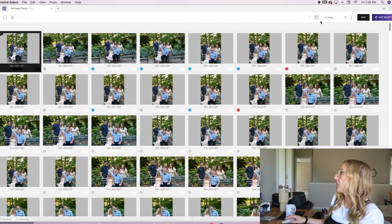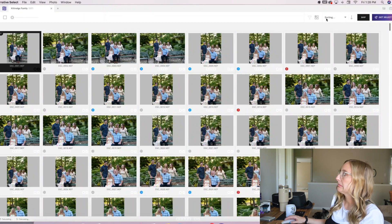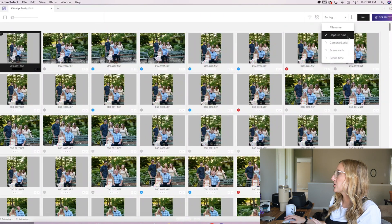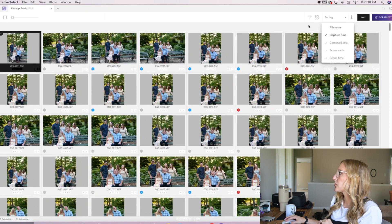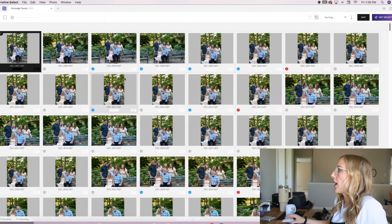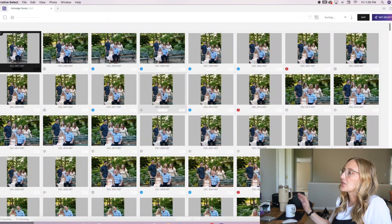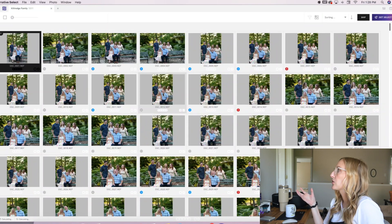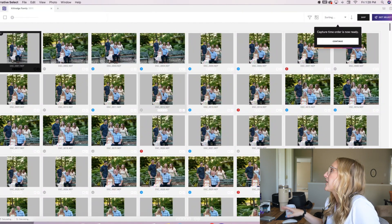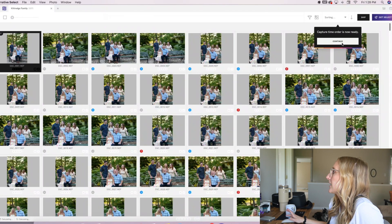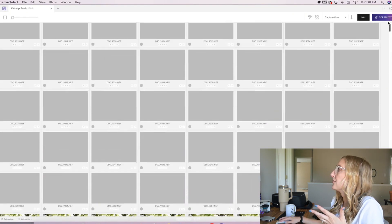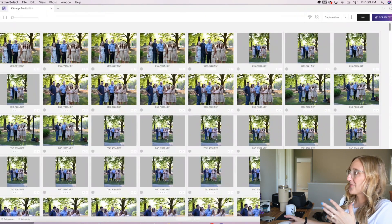It already imported all of the images and we're going to hit grid view, or you can hit G on your keyboard. Here is the grid view. You can see in the top corner it's sorting — I like to sort by capture time, so I give it a minute. It defaults to sorting by file name first, alphabetically or numerically. Once it's done, capture time order is ready, I can hit Continue, and now it's sorted by capture time — in order of the actual session.